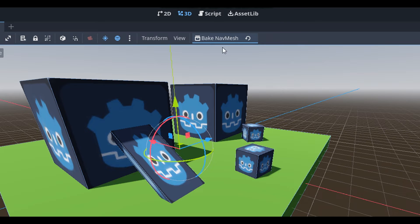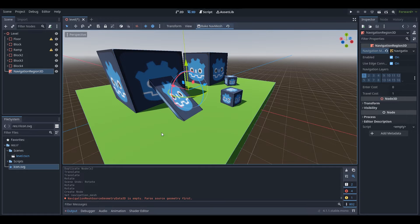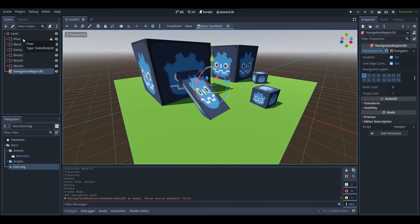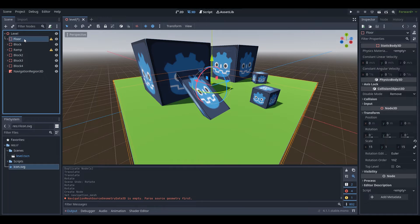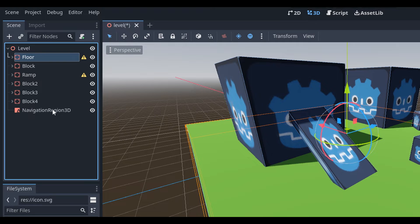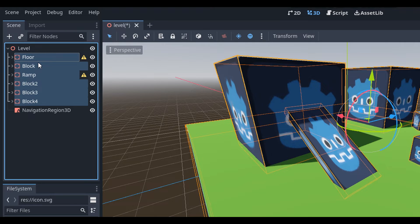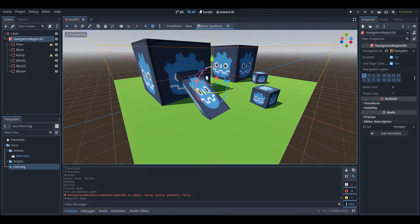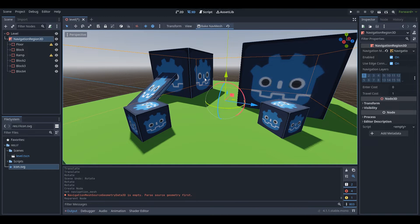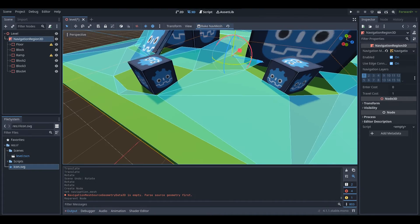When you've got Navigation Region 3D selected, you have the option to bake the nav mesh. If we do that right now, nothing happens. We need to get our level components — the floor, block, ramp, and other blocks — and move them underneath the Navigation Region 3D. You don't have to do this with all objects, just the ones you want as part of your navigation mesh. Now that our objects are underneath, press Bake Nav Mesh and nav mesh has been generated.